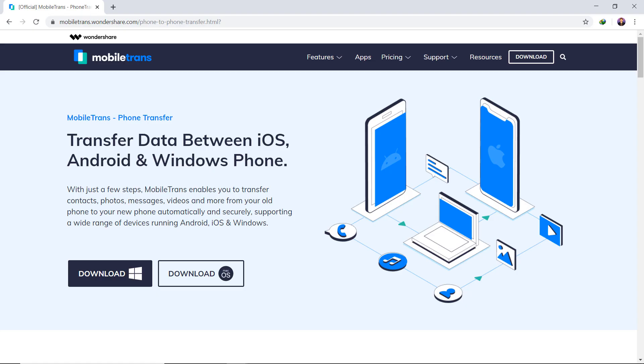First of all, download MobileTrans software in your computer. I have given the download link in the video description. You can follow that link.